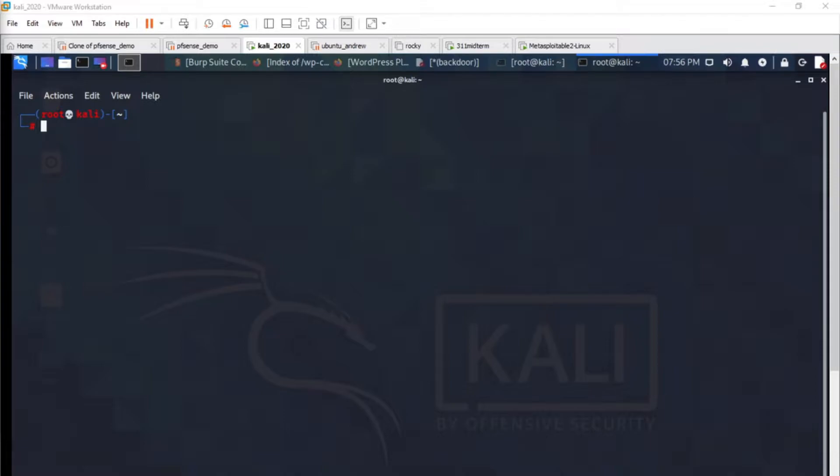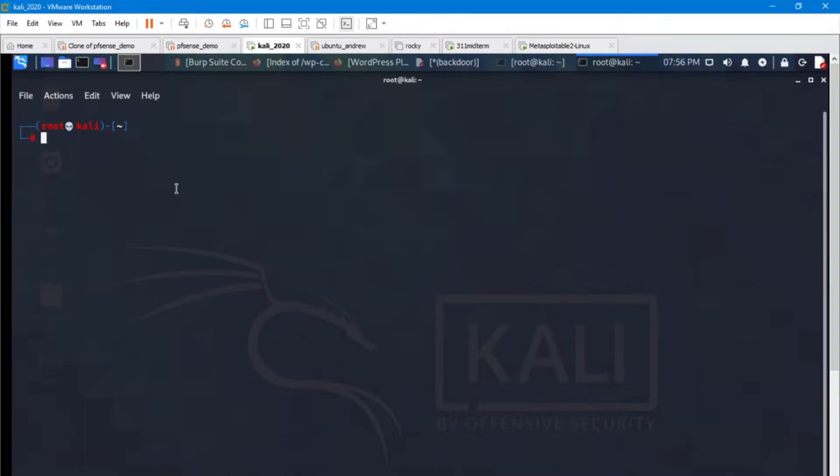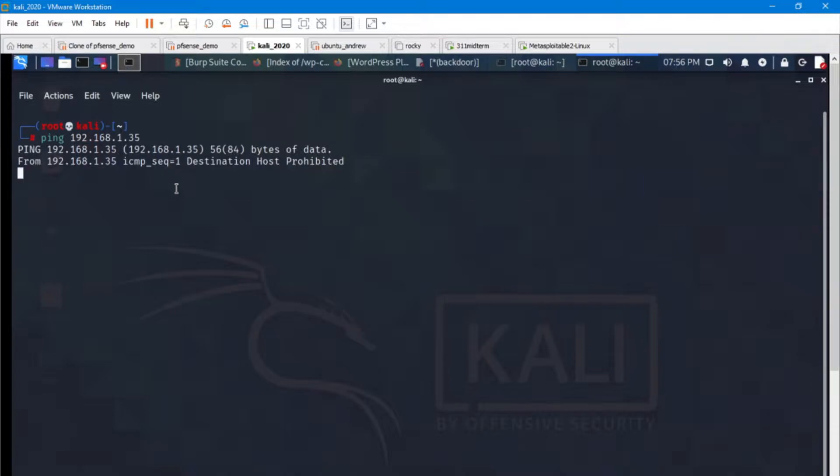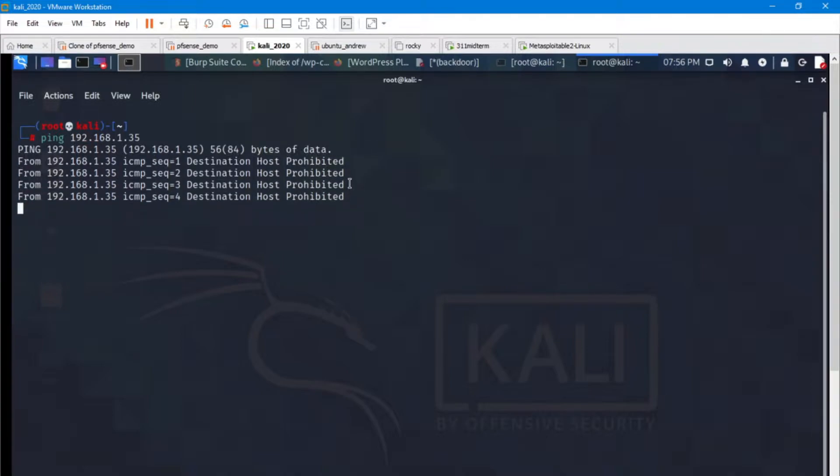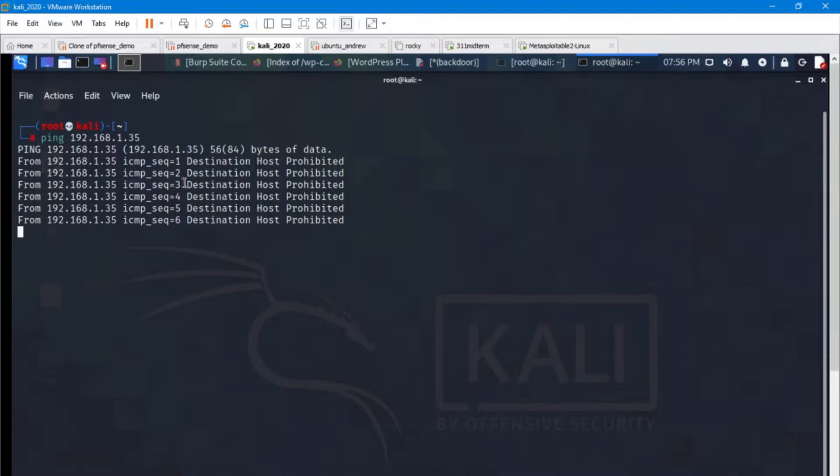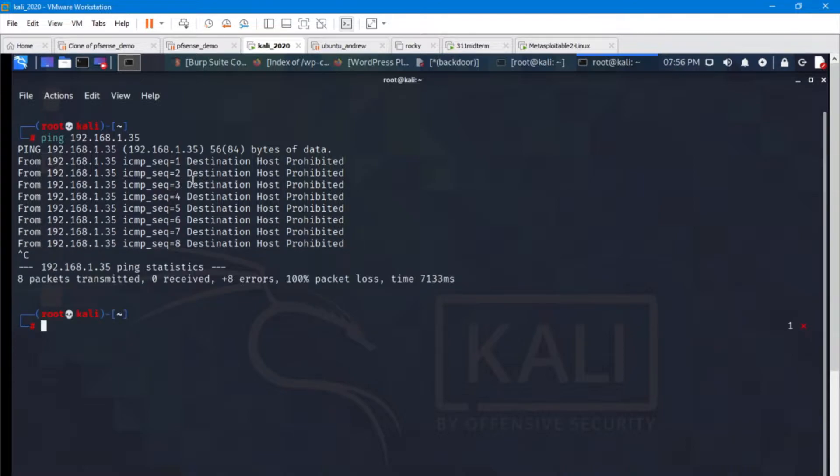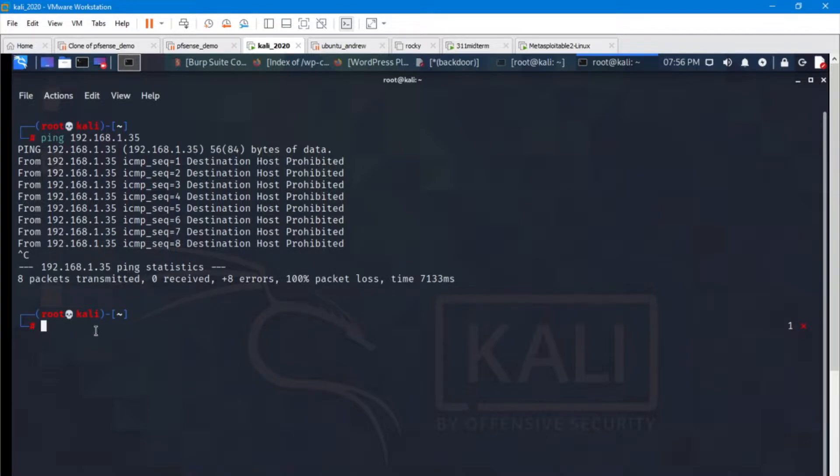I've got two machines in this lab environment. We're going to ping the target machine first. Because I've got a firewall set up on this machine it is giving me a destination host prohibited. So the ping there is telling me that it's being rejected. That's totally fine.